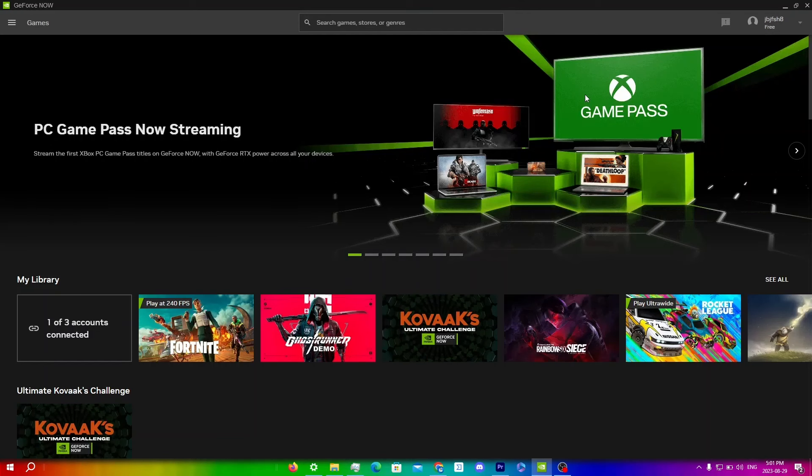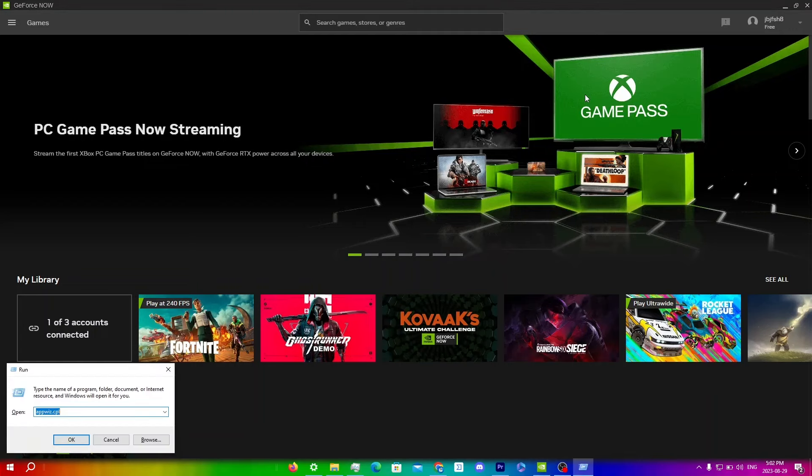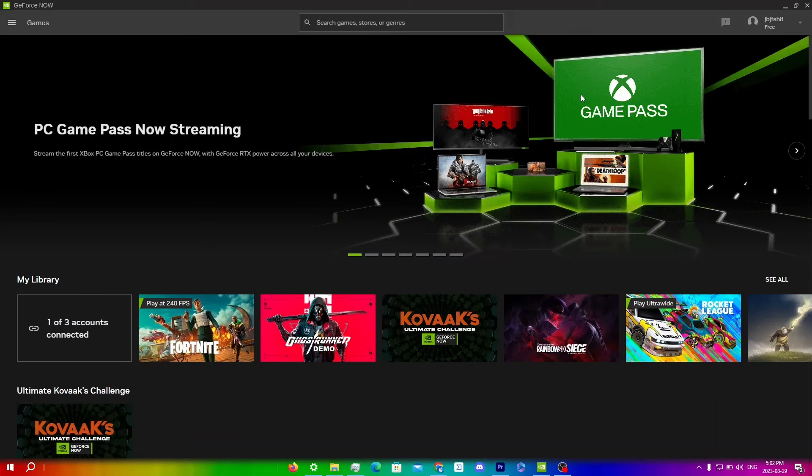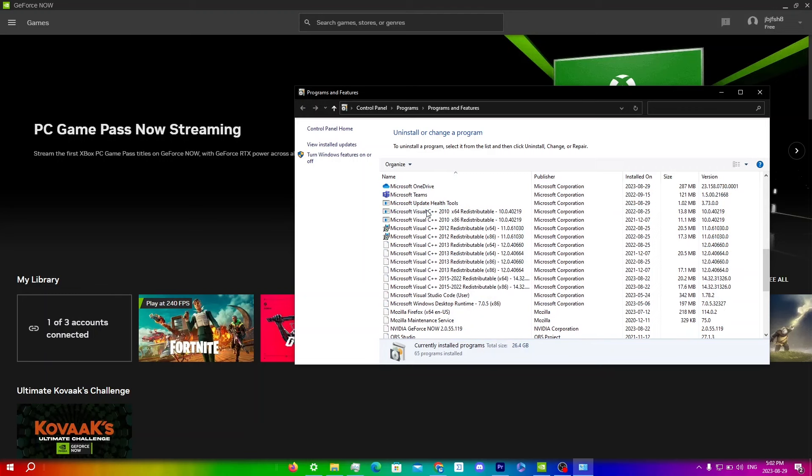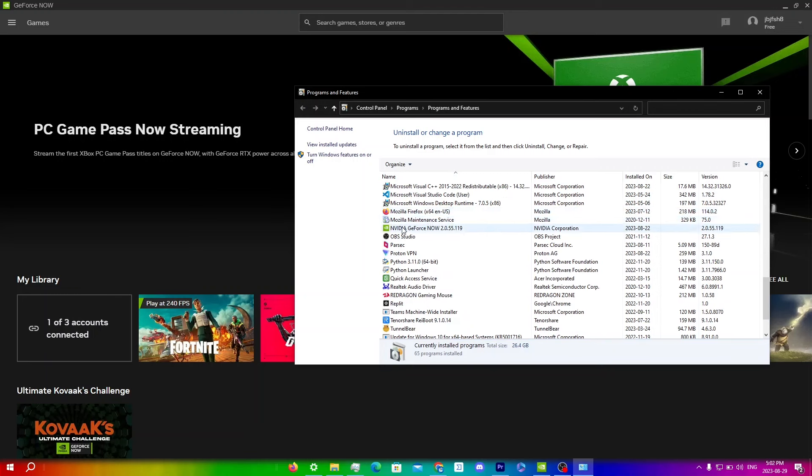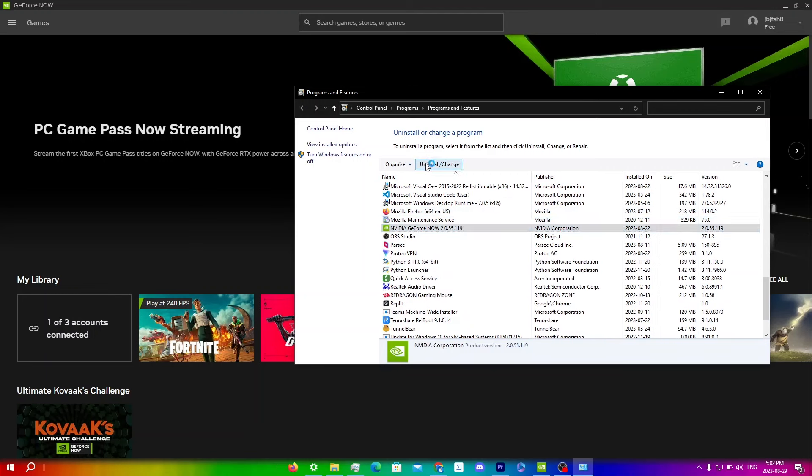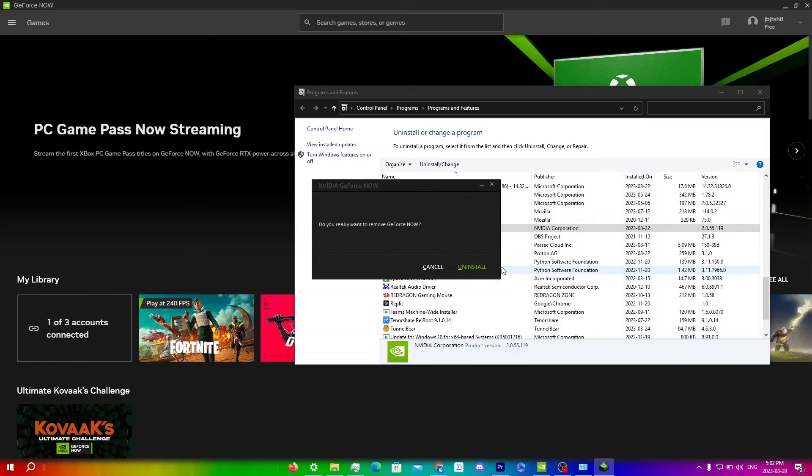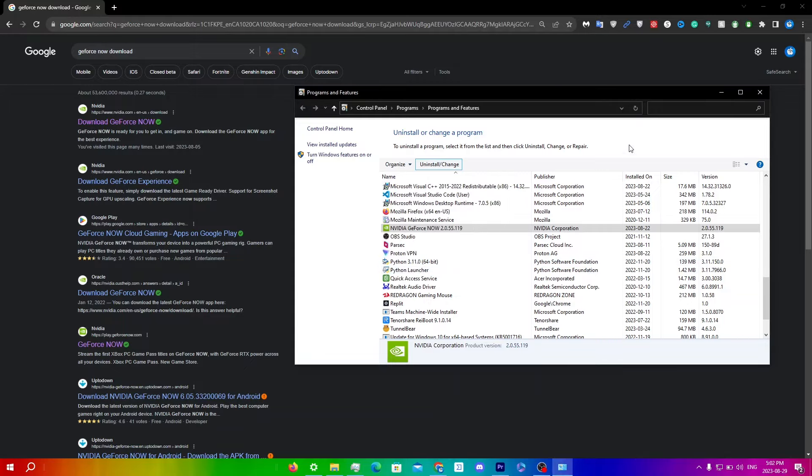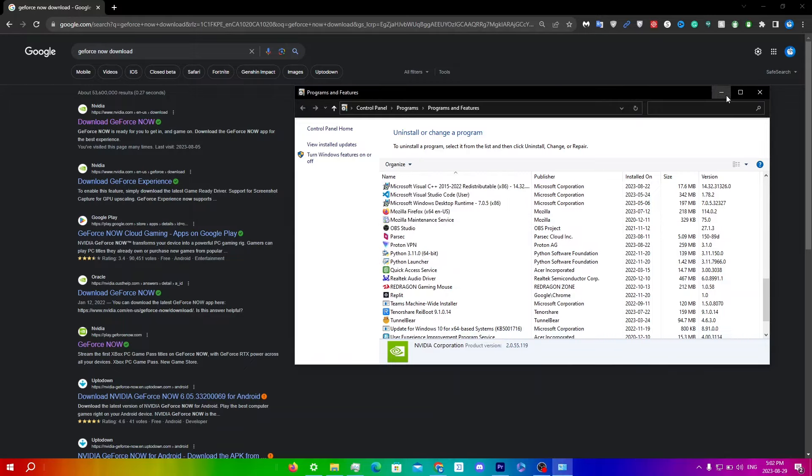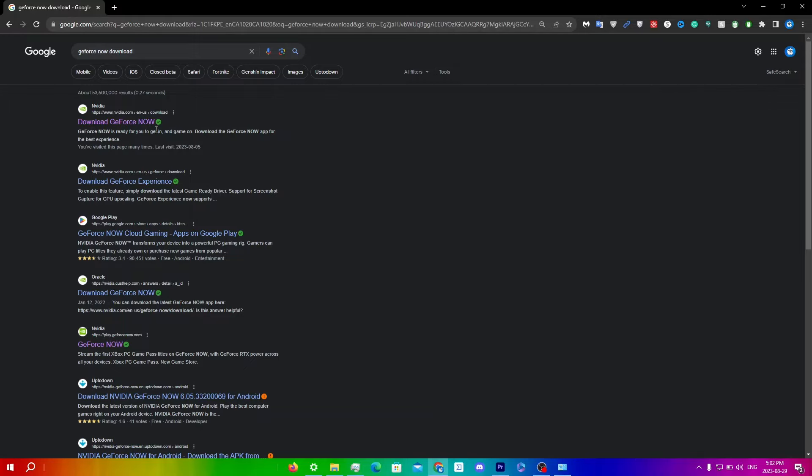Another thing you guys can do is reinstall GeForce Now. To properly reinstall, you must first remove GeForce Now entirely. So open up run by hitting Windows key plus R, and then type in appwiz.cpl, which I already have typed in from before. Click enter or continue. And then simply just scroll down until you find GeForce Now, which is over here. Click uninstall/change. Click uninstall here. And now that it's uninstalled, just click close here.